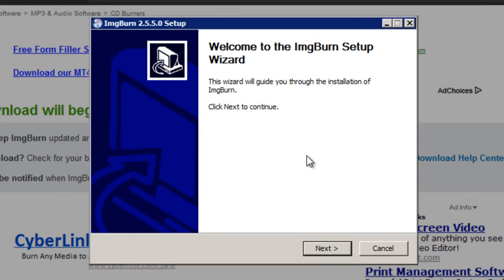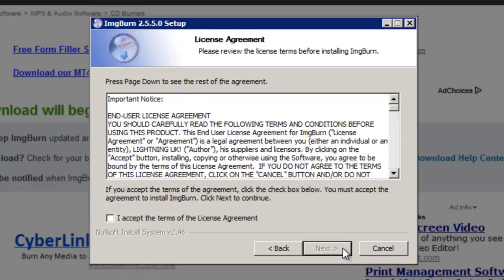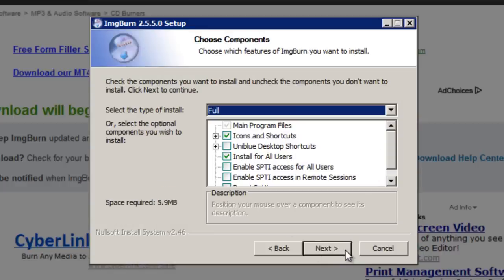Then click next in this setup window. Put a tick in the checkbox to accept the agreement and then click next. The full installation should be fine which is set by default. Click next.